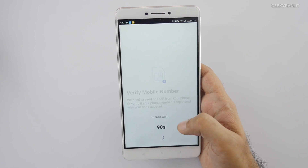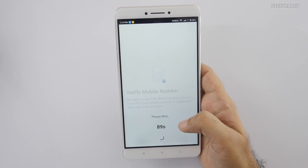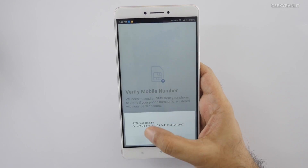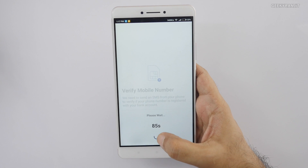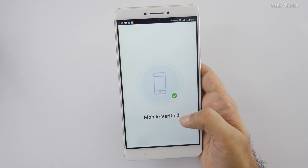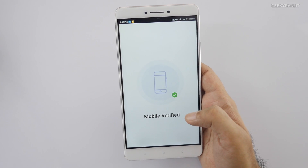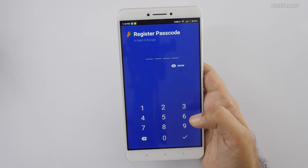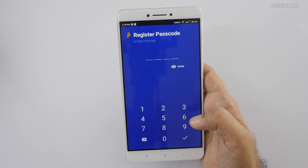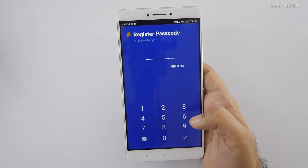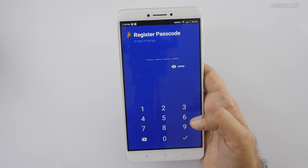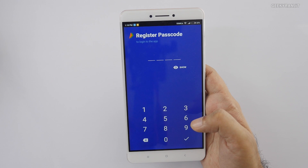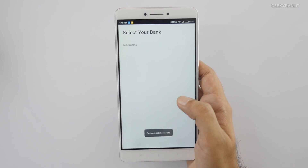It'll take a couple of seconds and do an OTP check to authenticate us. As you can see, our mobile is now verified. For security reasons it'll ask us to set up a PIN — don't lose this because you'll need it for every transaction via this app. I've just set up my PIN and we'll continue.